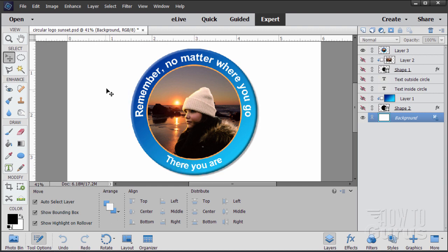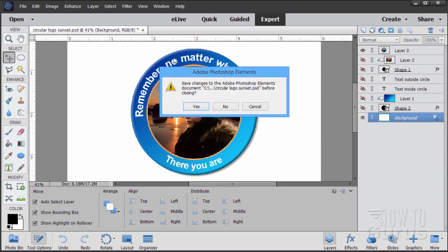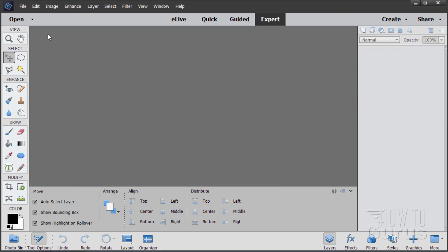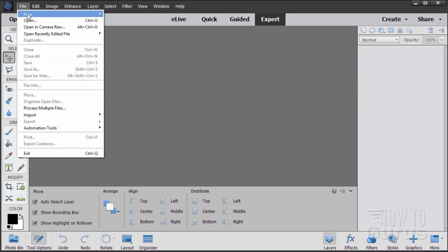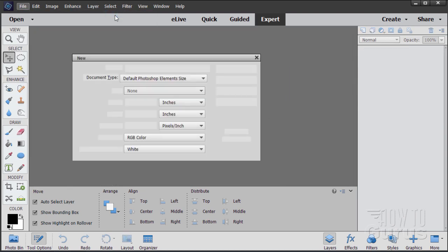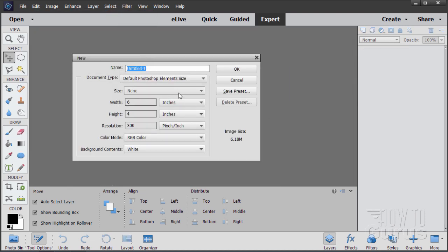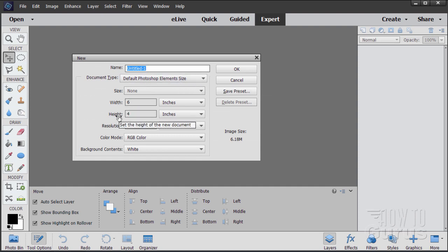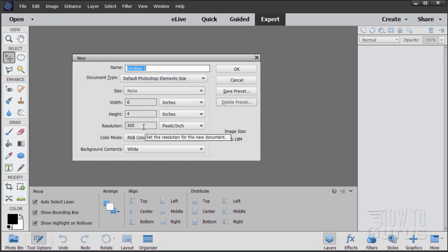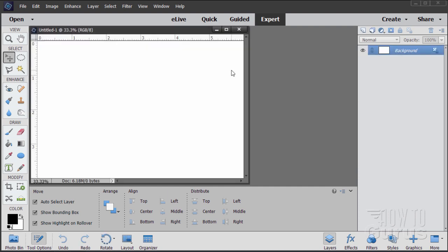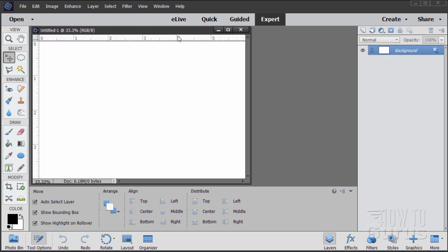We'll start off with a brand new file — go to File, New, Blank File. I have this one set at the default Photoshop Elements size with a width of six, a height of four inches, and a resolution of three hundred. Then just choose OK.